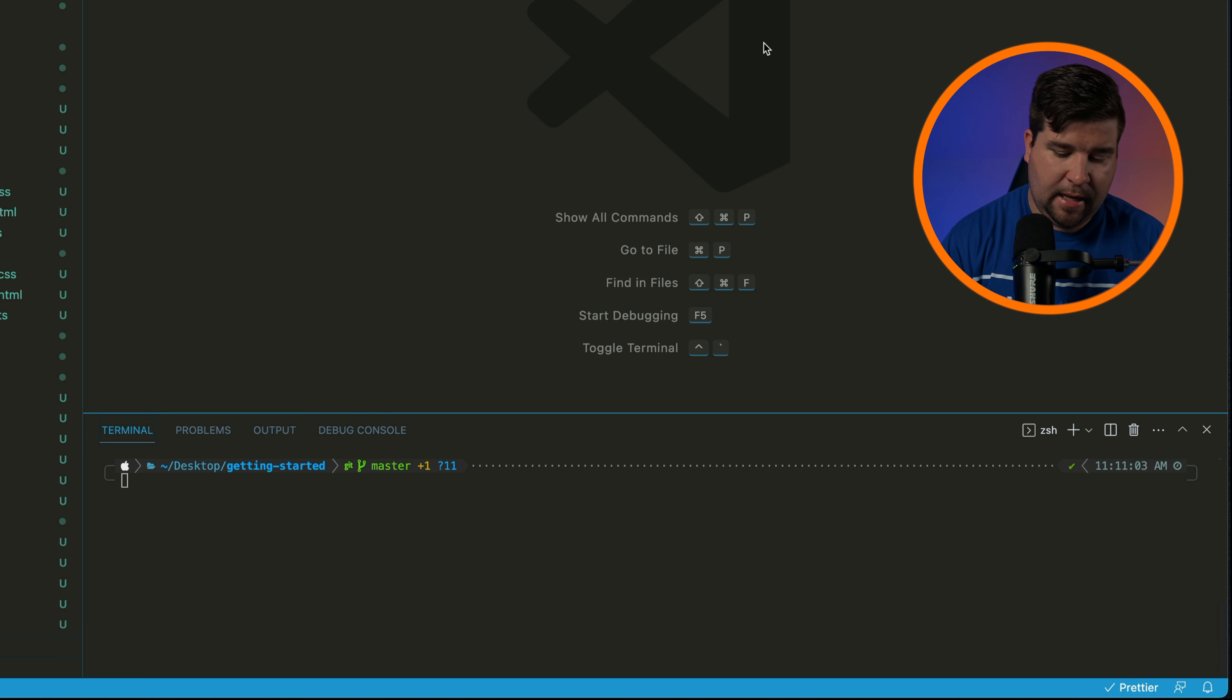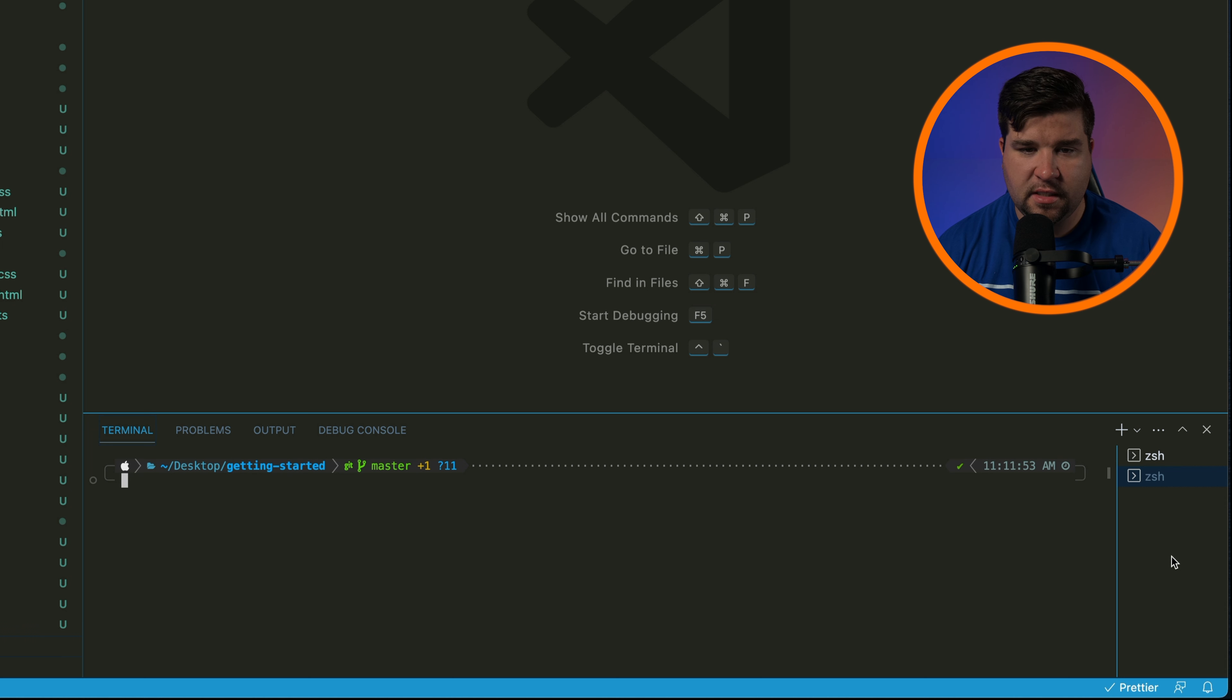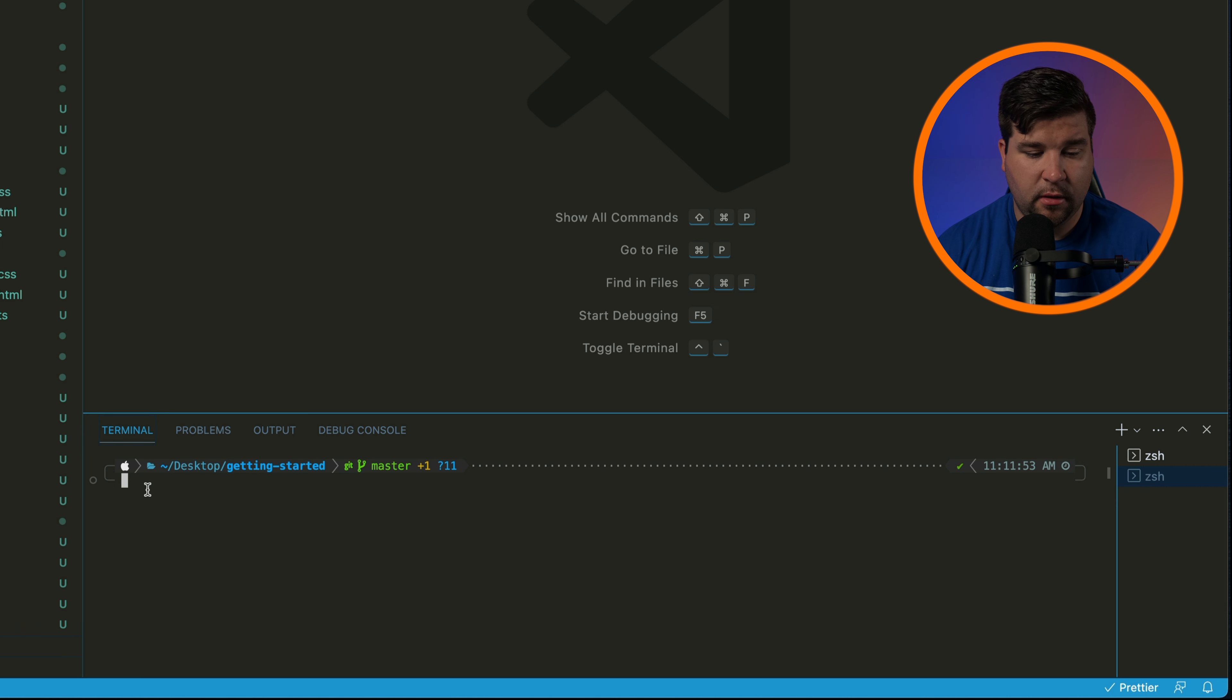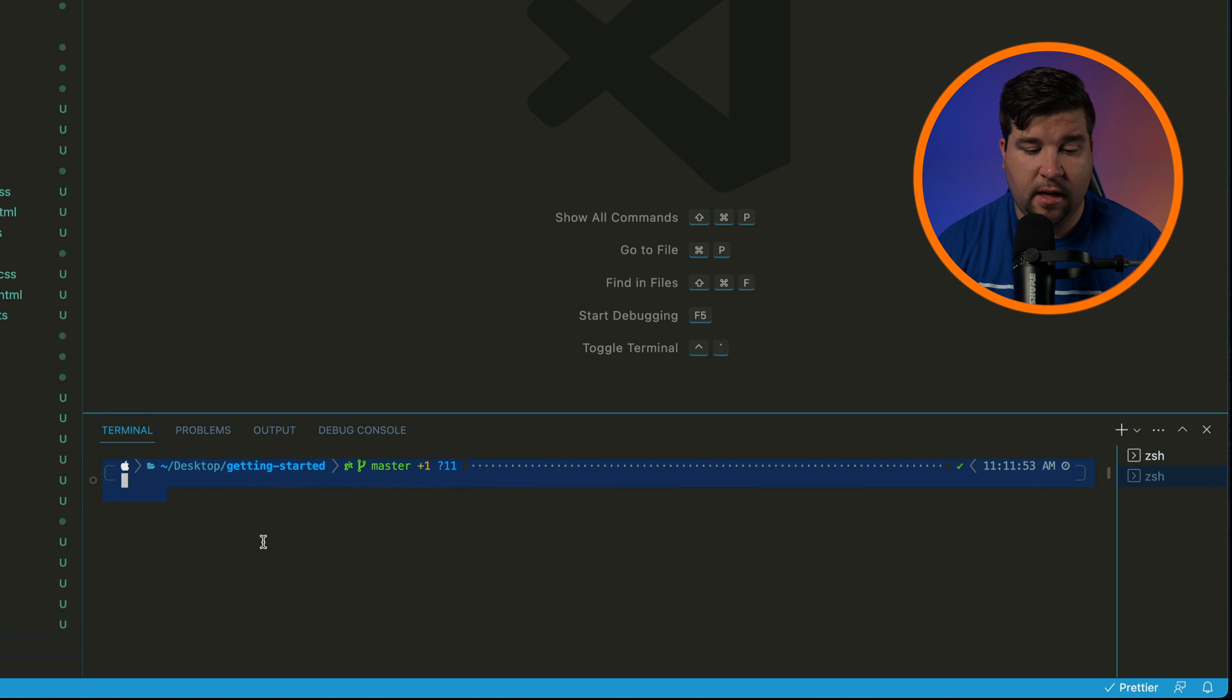You can switch between terminal instances using the menu on the right side. If you're interested in making your terminal look like mine I have a video covering exactly how to do that step by step. I will leave a link in the description below where you can check that out.